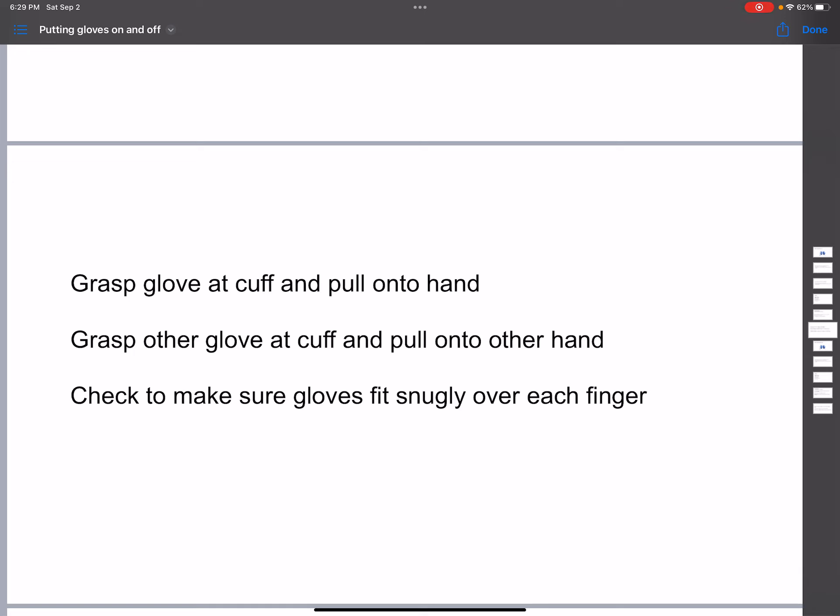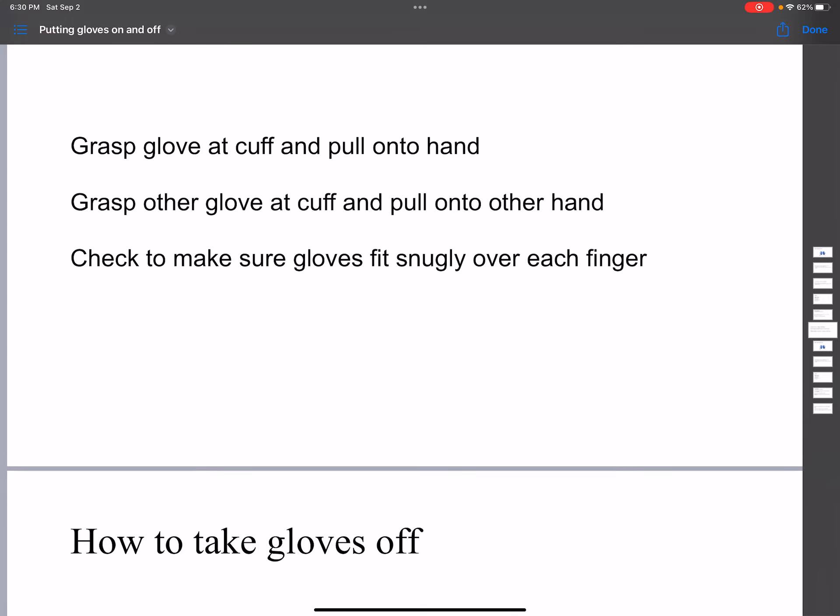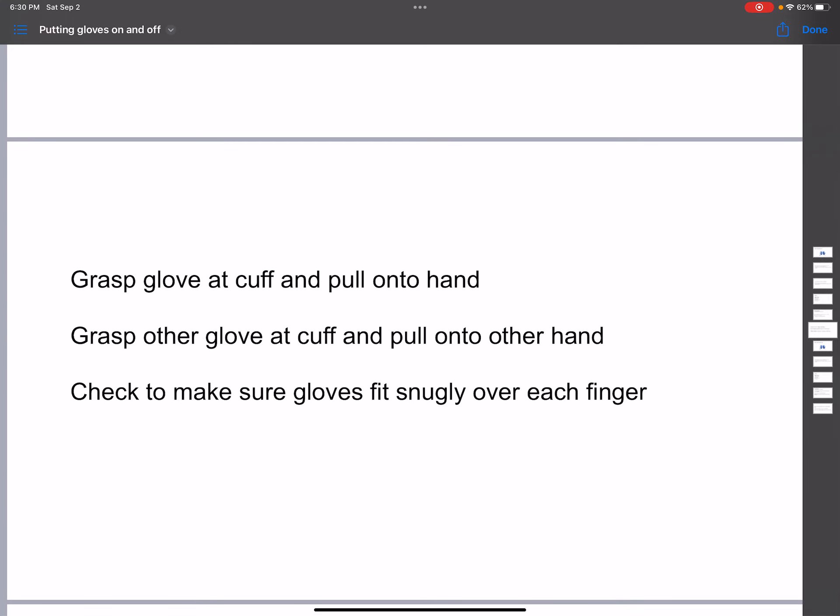And pull onto the other hand. Then you look at it from the top and bottom, check to make sure the gloves fit snugly over each finger. And thank you very much, this is how to put gloves on.